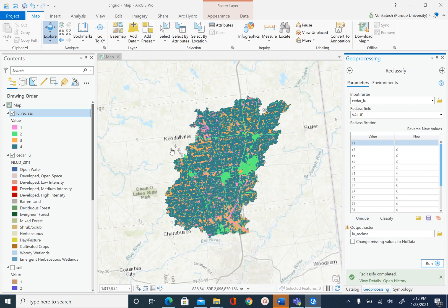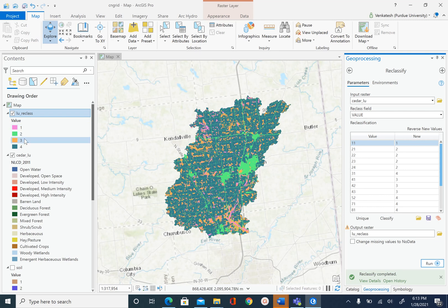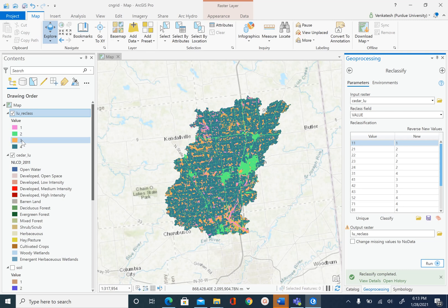Once this is done, you will see your LU_reclass raster added to the map. And now this has only 4 classes: 1 for water, 2 for developed or residential land, 3 is for forest, and 4 is for agriculture. And since Indiana is mostly agriculture, you can see the dominant land use in Cedar Creek is also 4. So this finishes the land use processing part.